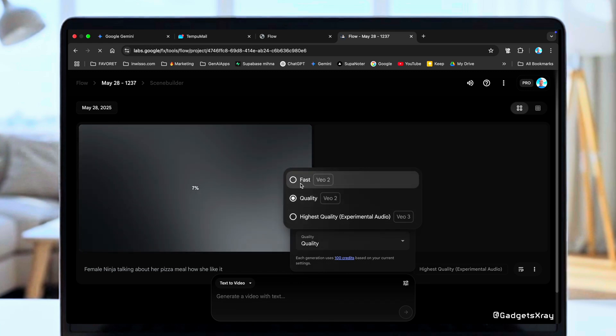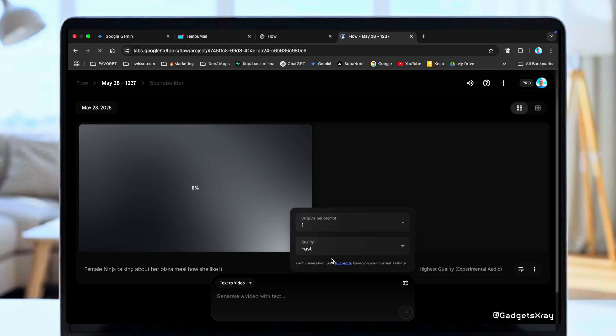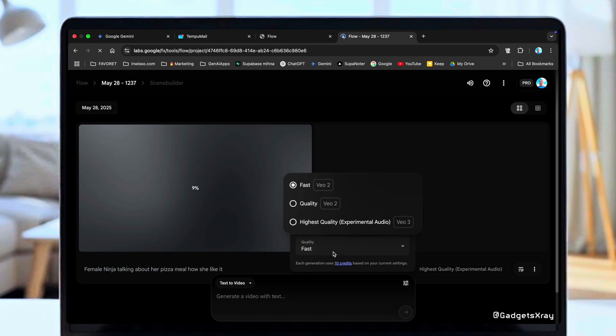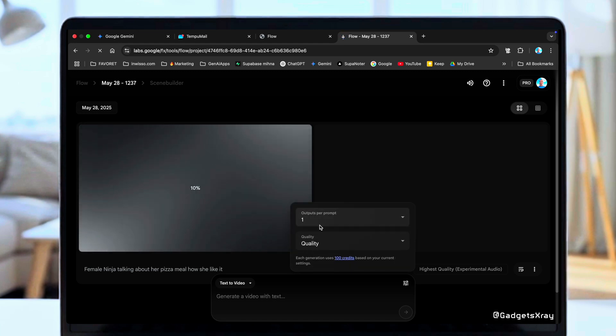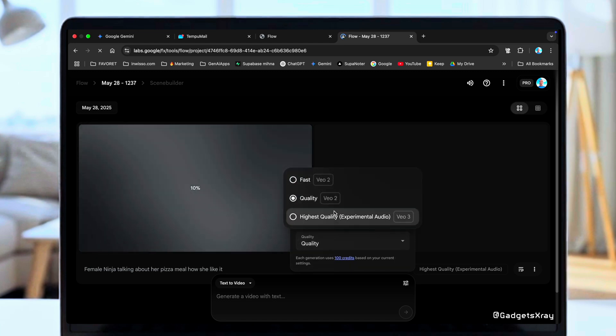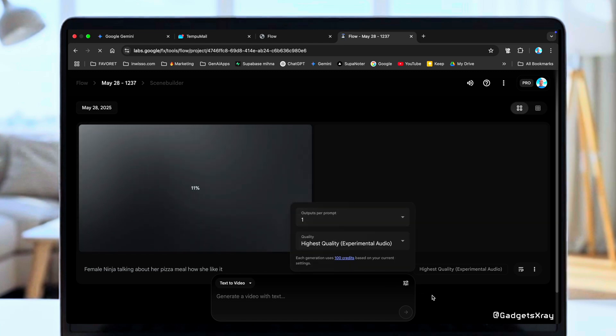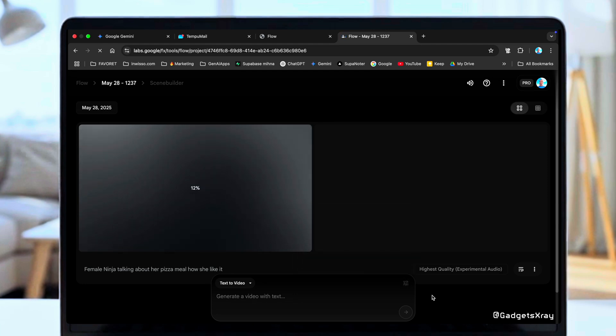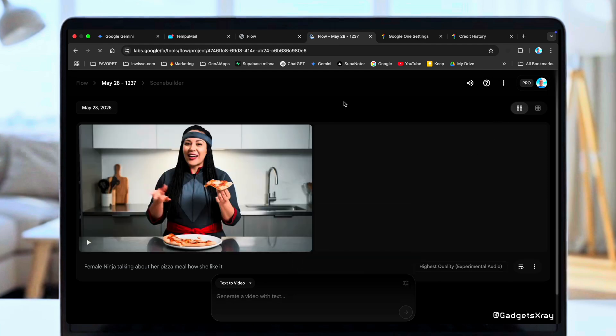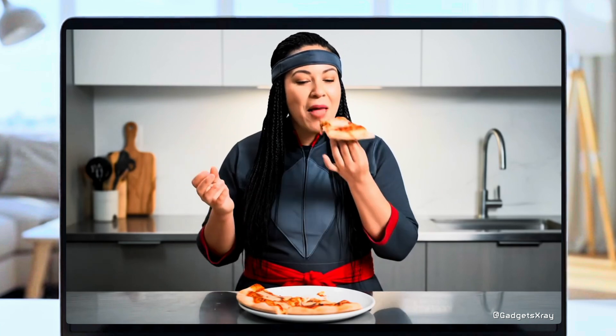That's unlike Fast, which only uses 10 credits. But if you want the absolute highest quality with audio, you have to use VEO3. Okay, the generation is done. Let's see it. I just love how the crust is so nice and thin on this one.